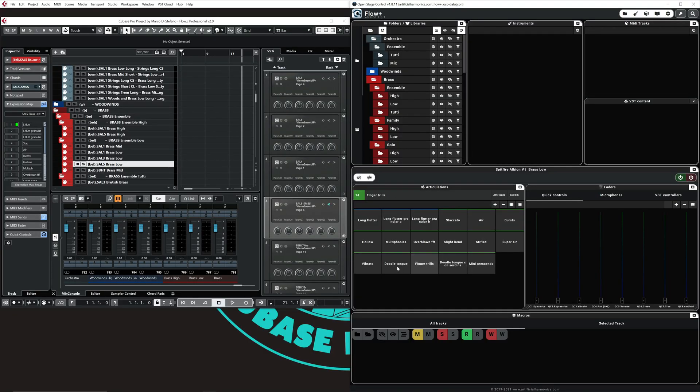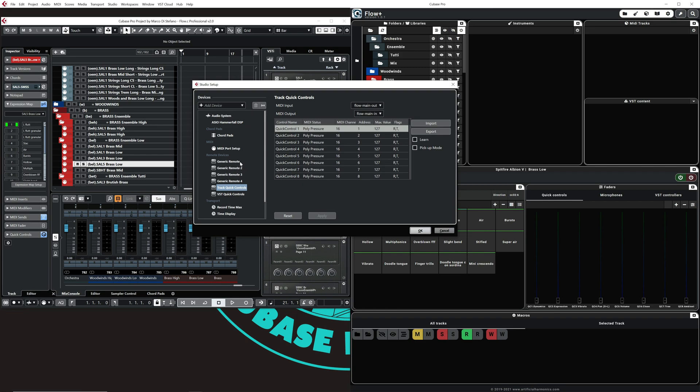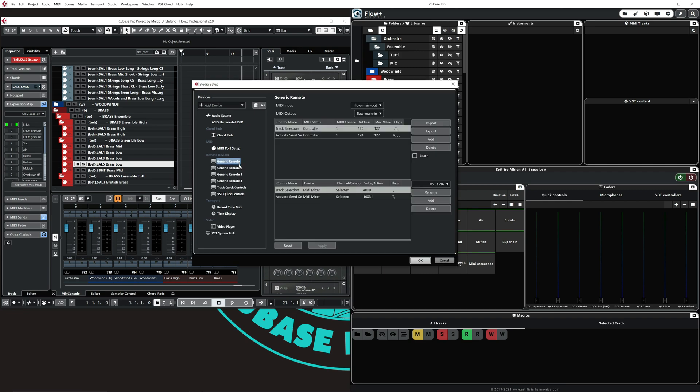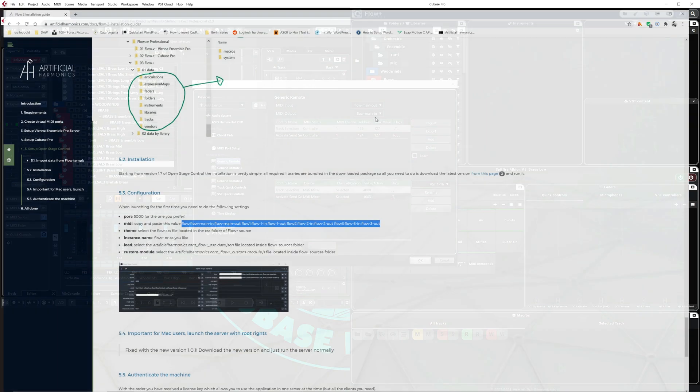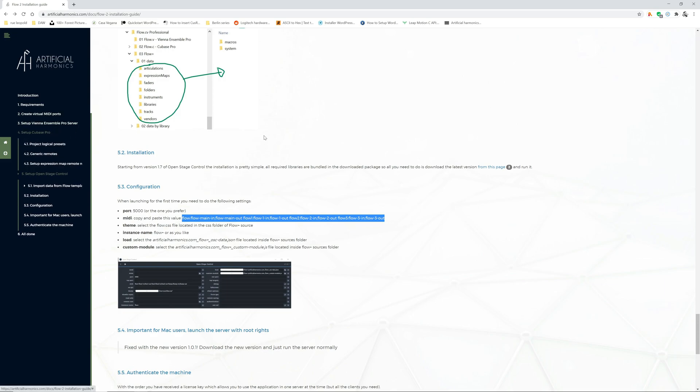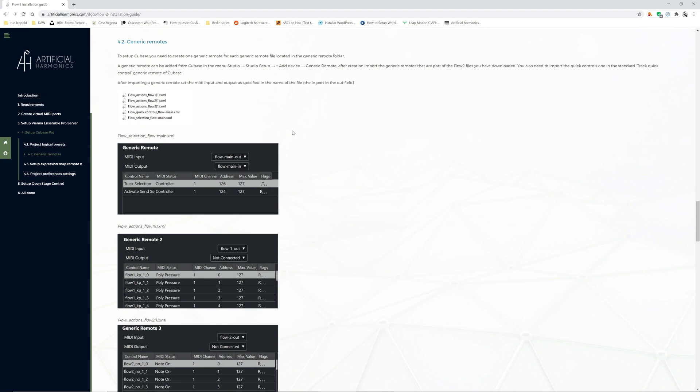If you arrived at this stage, everything is working. If it's not working, one of the most common errors that I've seen so far is always related to the generic remote. Just double-check that you imported the right generic remotes with the right MIDI ports, which is something very easy to do because you just need to look at what is described here. That's the generic remote import, and thus these are the ports to be set.